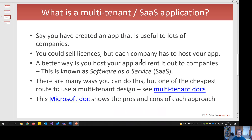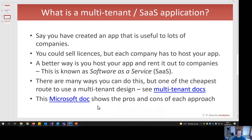What are multi-tenant applications? They're useful if you want to provide a service to companies or people. You could license your software to each company, but they have to host it and set things up — there's a lot of work. So for something where you have many companies, you want to build something that looks like it's just for that company, but in the background multiple people are using it. This is often called software as a service, or SaaS.